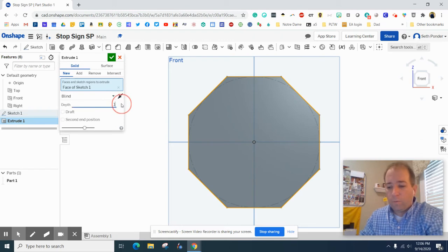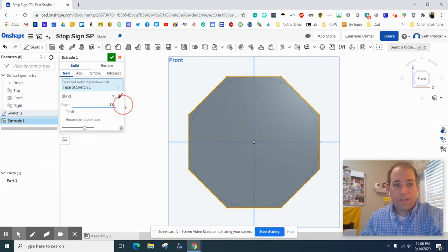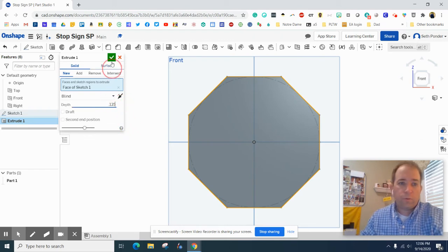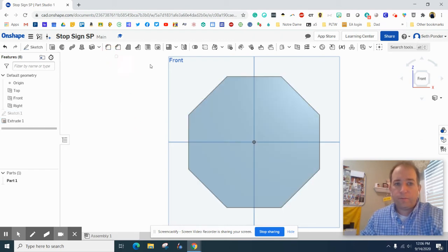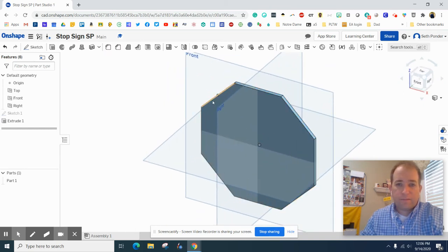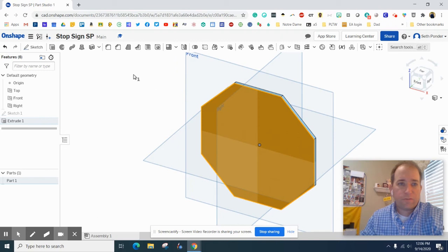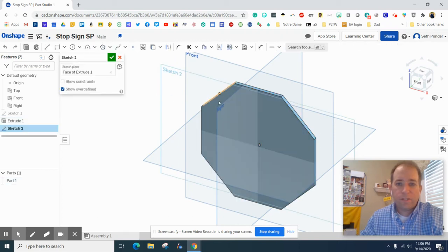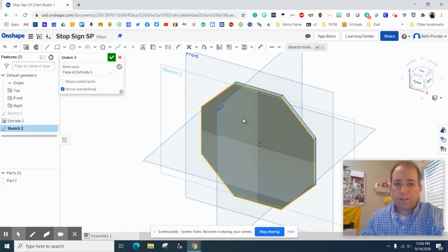We're going to hit the green check mark and extrude this part just a little bit, at one eighth of an inch or 0.125. All right, so now we can see we've got an octagon.